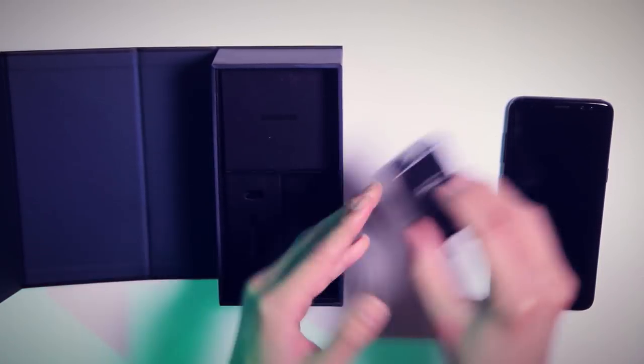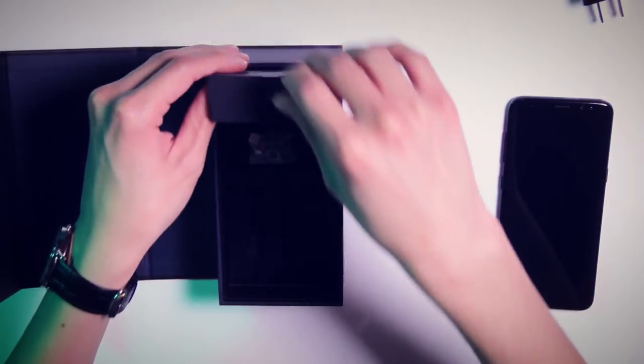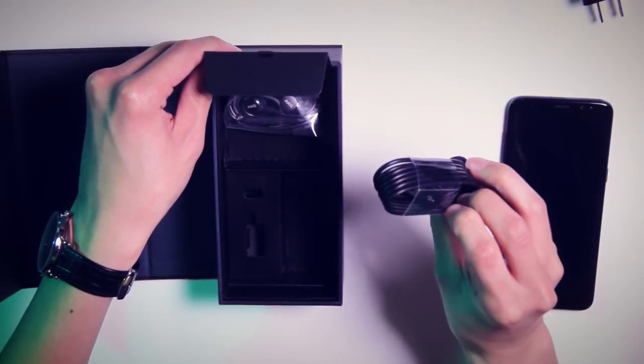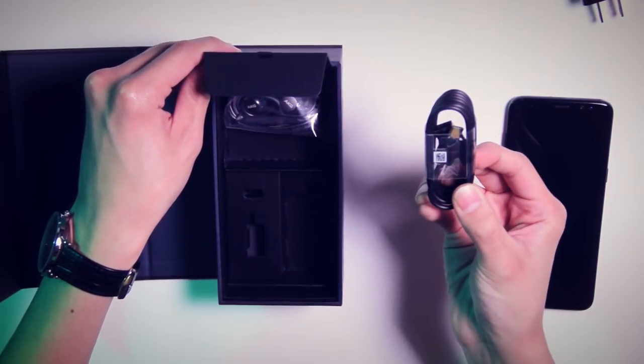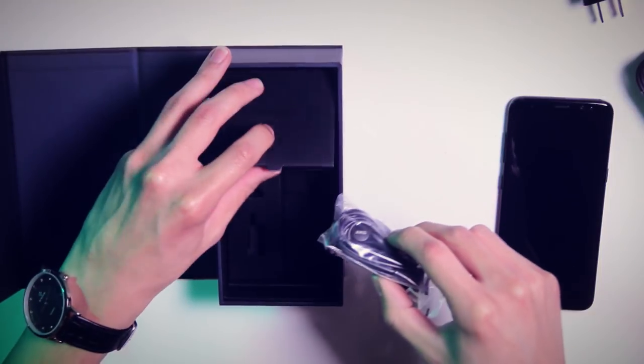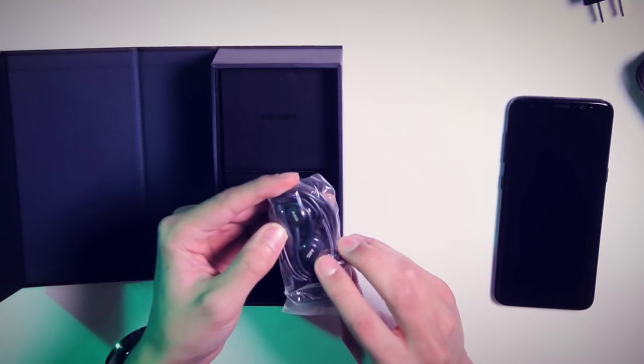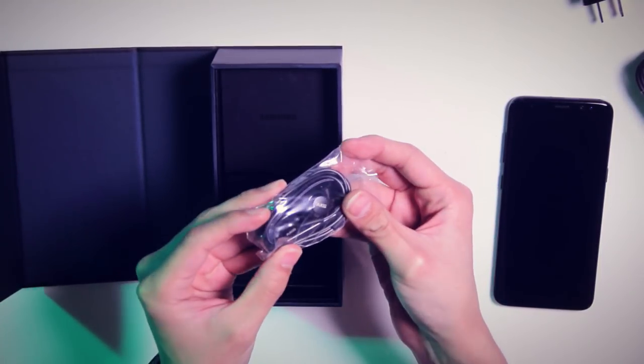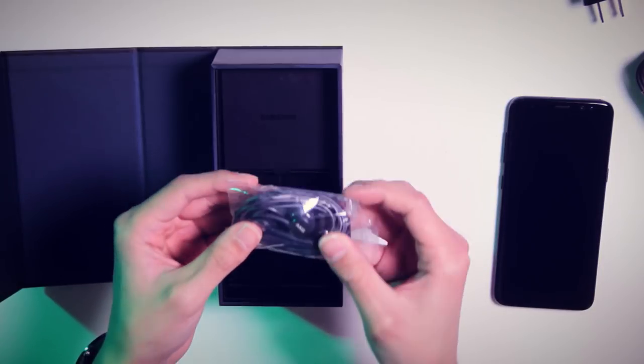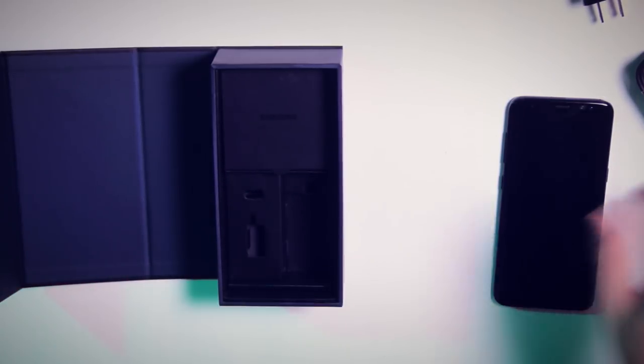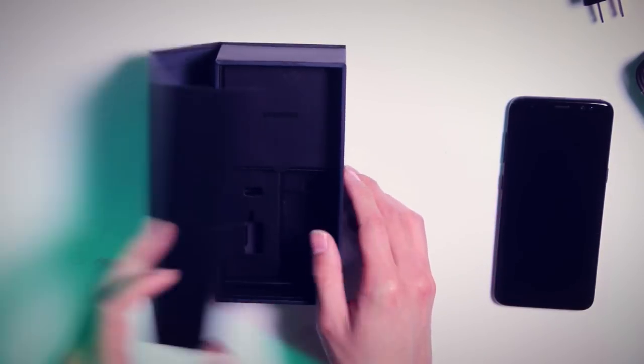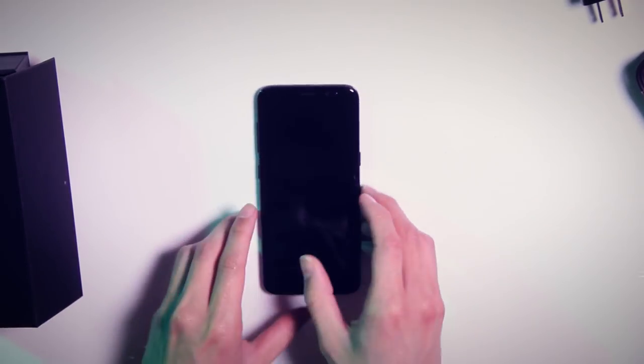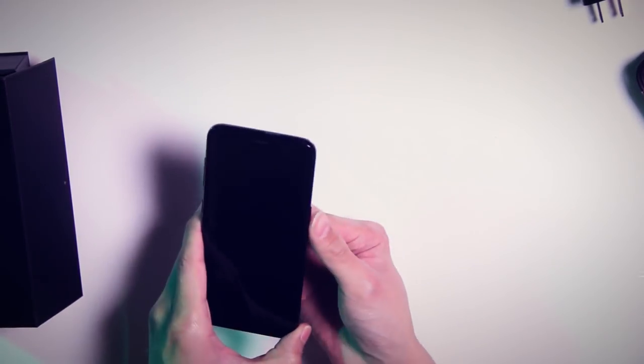And under here we've got our USB-C cable and some earbuds. Interestingly enough, these are AKG branded. I do love me some AKG headphones, so I'm very excited to test those out and see how those hold up. So we'll go and set all of this goodness aside for now. We'll go ahead and fire up here.